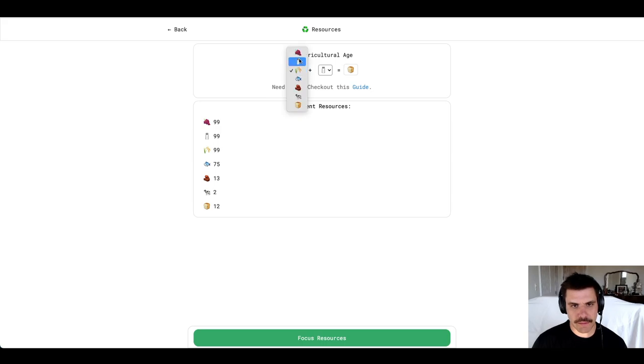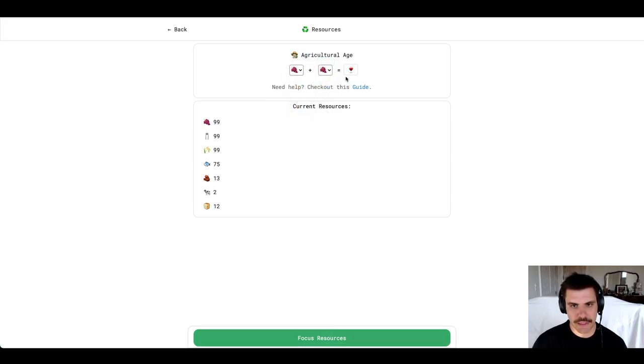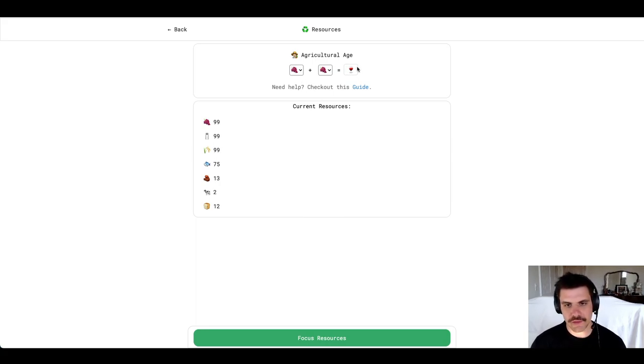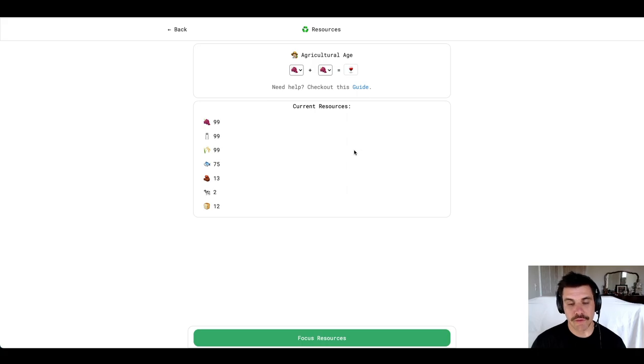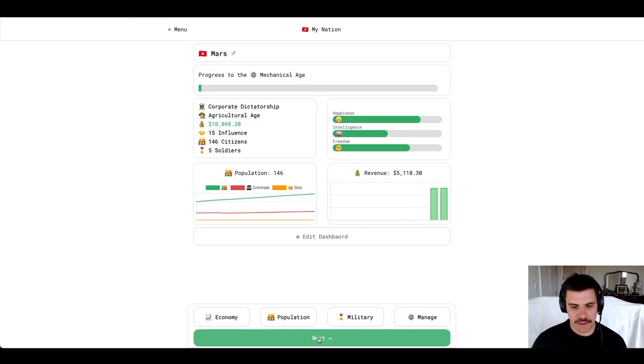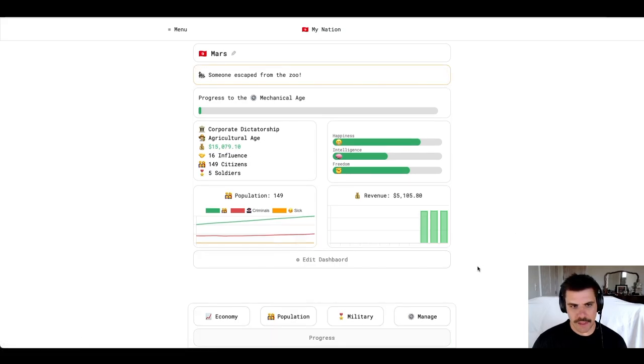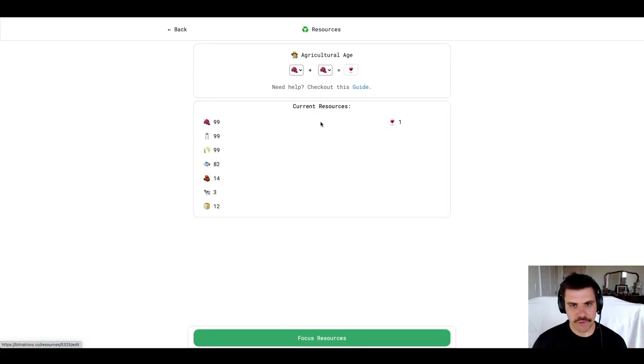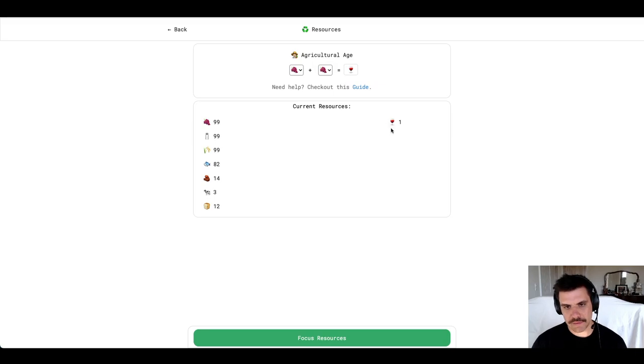Resources is where we can combine two resources to start generating another resource. So, in this example, I've combined two grapes. This is going to give me wine. So, I'm going to get one wine for every turn. For example, if I go back, I click next. When I come back to resources, I see now that I have generated one wine. We want to age up to the mechanical age.